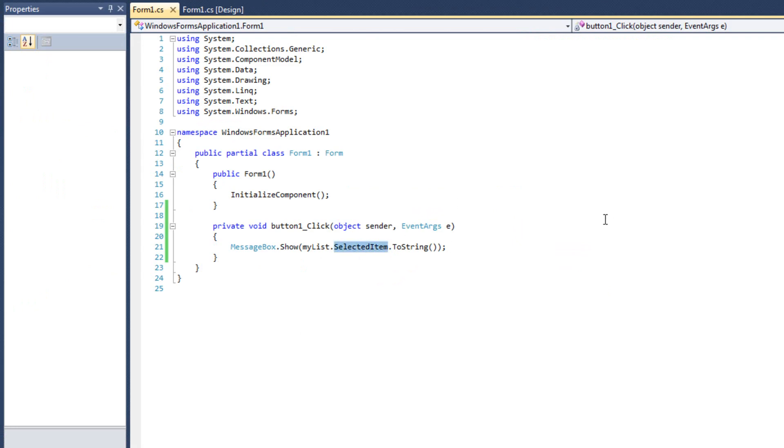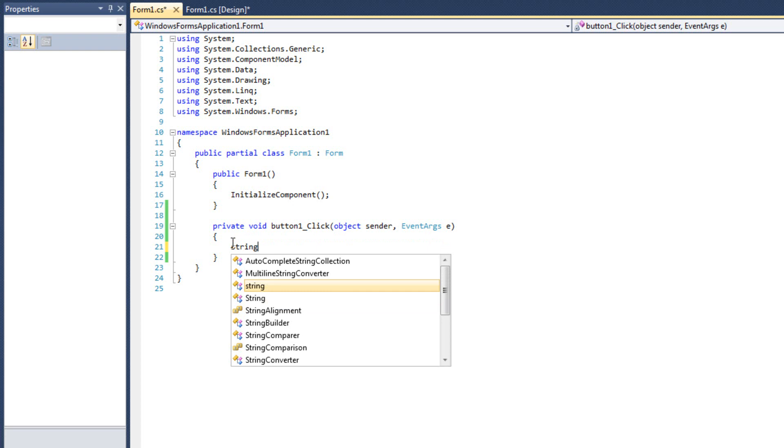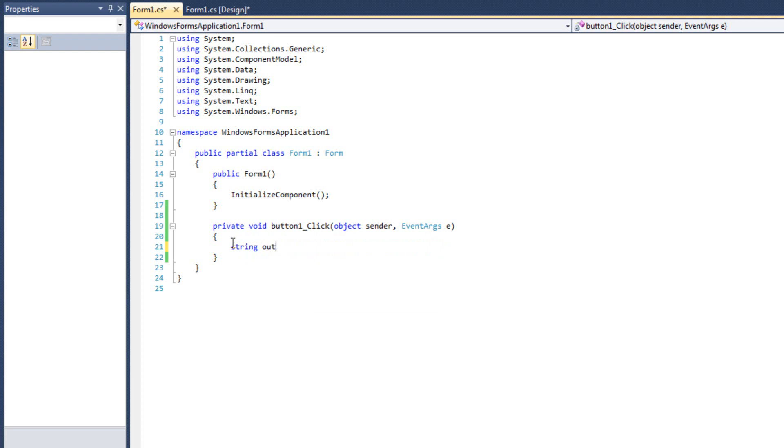Let's look at one more way of doing this. Let's say I want my user to be able to output several, or select several items from this list box. All right, what I want to do is I am simply going to say string output string equals that, and then I'm going to do a foreach loop.